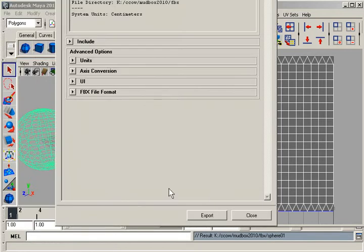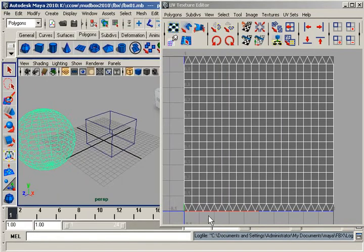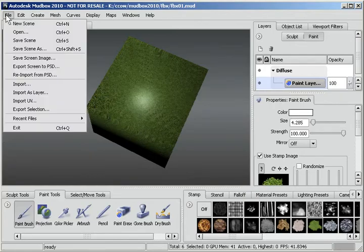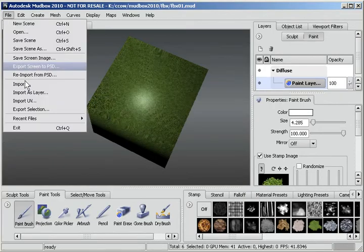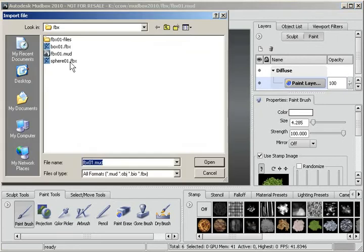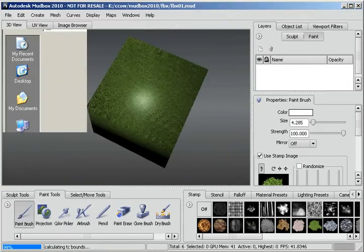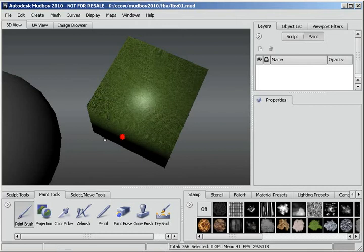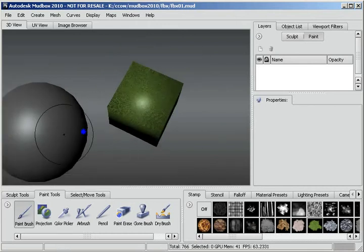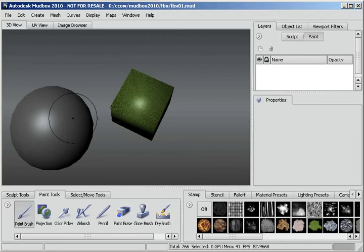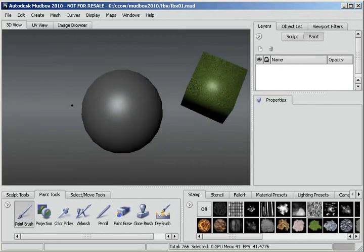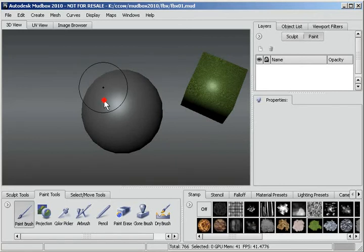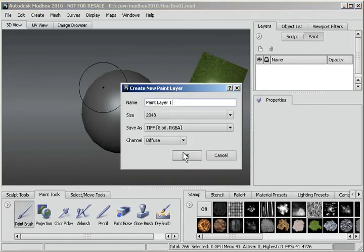Again I'll just accept all the defaults. Go into Mudbox. Import. There's my sphere. I'm going to use Alt right mouse button to zoom out a little bit and Alt middle mouse button to move over a little bit.